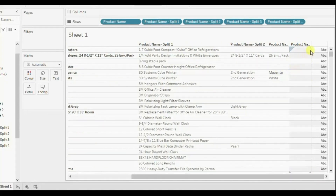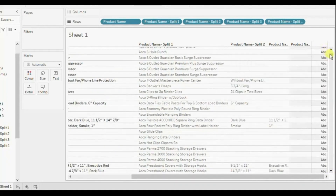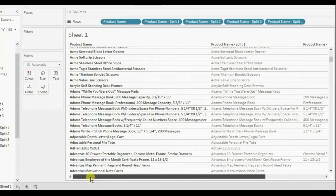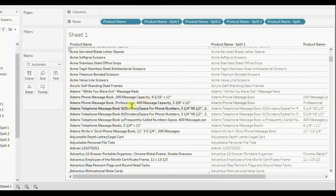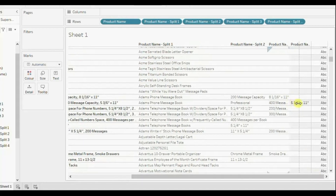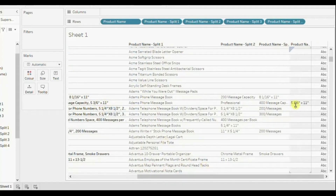Now let's look at those rows where the data is present in the fourth split as well. Let me scroll down. Here you will observe that the data is coming till the fourth split. That means 'Adam's Phone Message Book' is coming in the first split, then 'Professional' in the second split, the third split contains '400 Message Capacity', and the fourth split will contain this dimension.